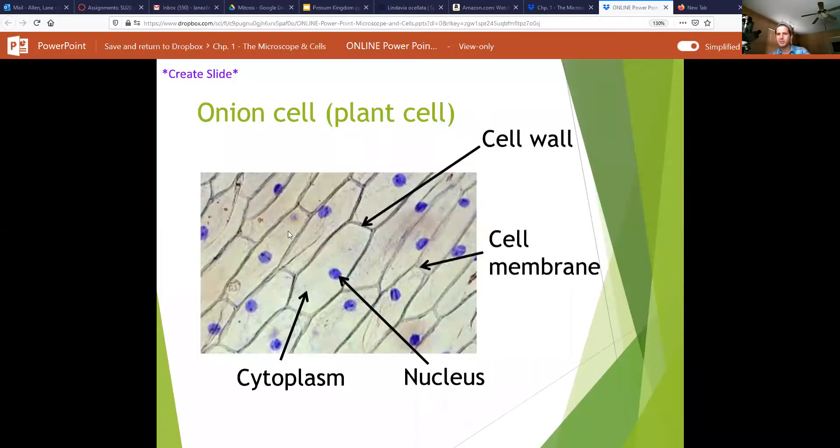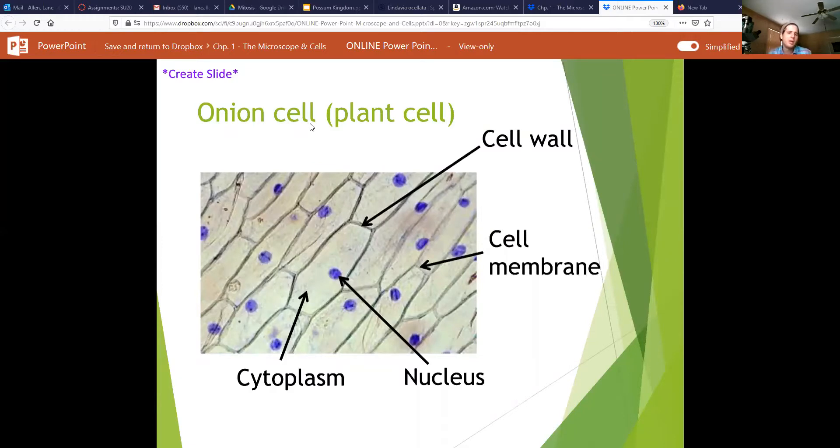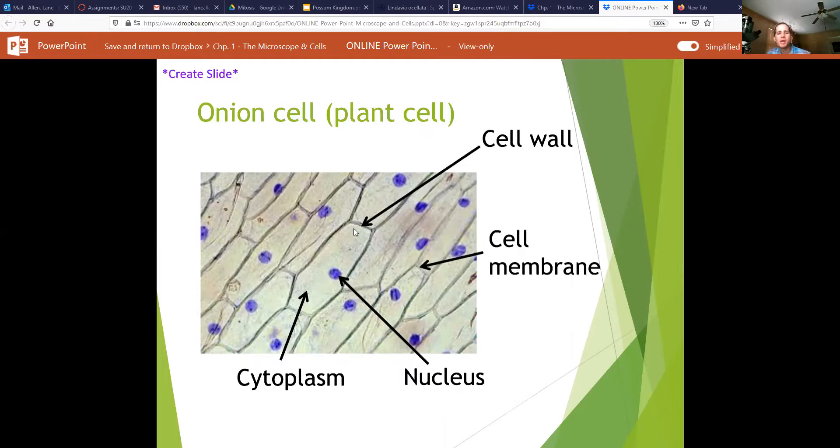All right, let's go to our PowerPoint real quick. So here is an image of our onion cell, and the features that you're going to be looking for on this onion cell are these.